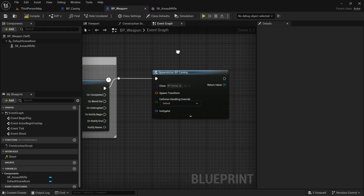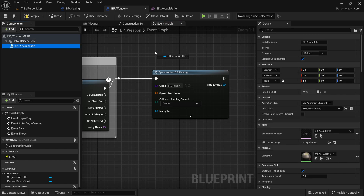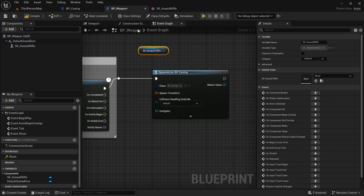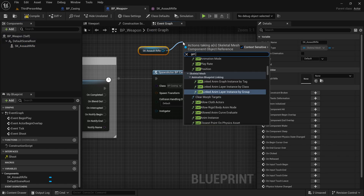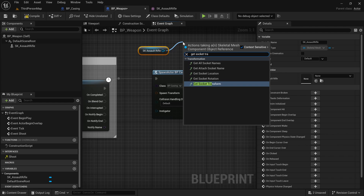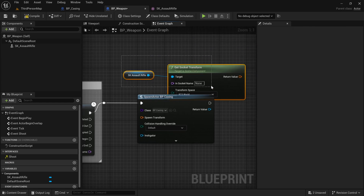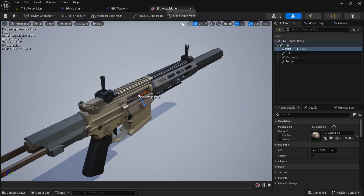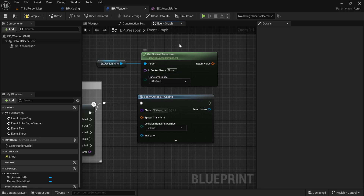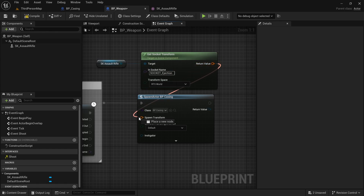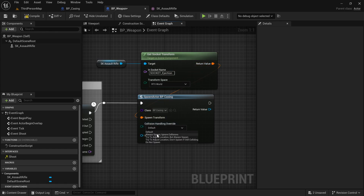For the spawn transform, I'm going to get the assault rifle reference and then call Get Socket Transform — this gives us the transform of the socket we created. It is called socket_ejection, so you have to type it exactly the same way. Then we drag that into the Spawn Transform, check Always Spawn Ignore Collisions, and compile and save.